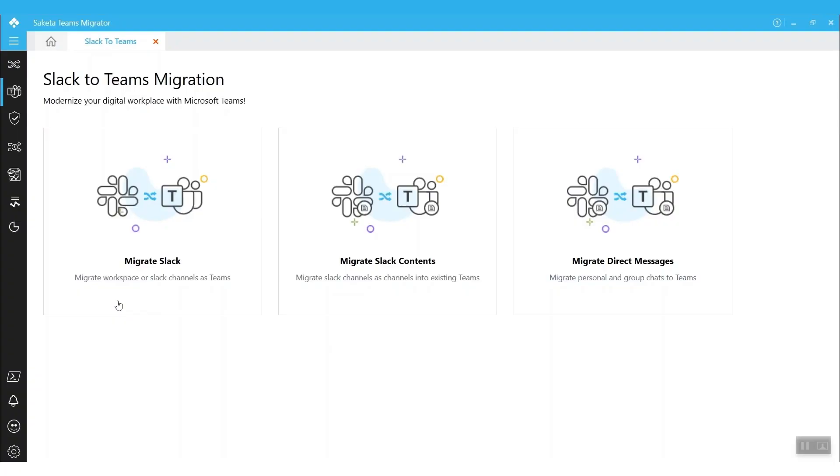Sageta Migrator is one such tool developed based on the above considerations, to provide you the flexibility of a completely automated solution with customized migration needs to achieve zero data loss. Let's have a look into Slack to Teams migration. Sageta has three modules to migrate from Slack to Teams, and each module serves different migration needs.